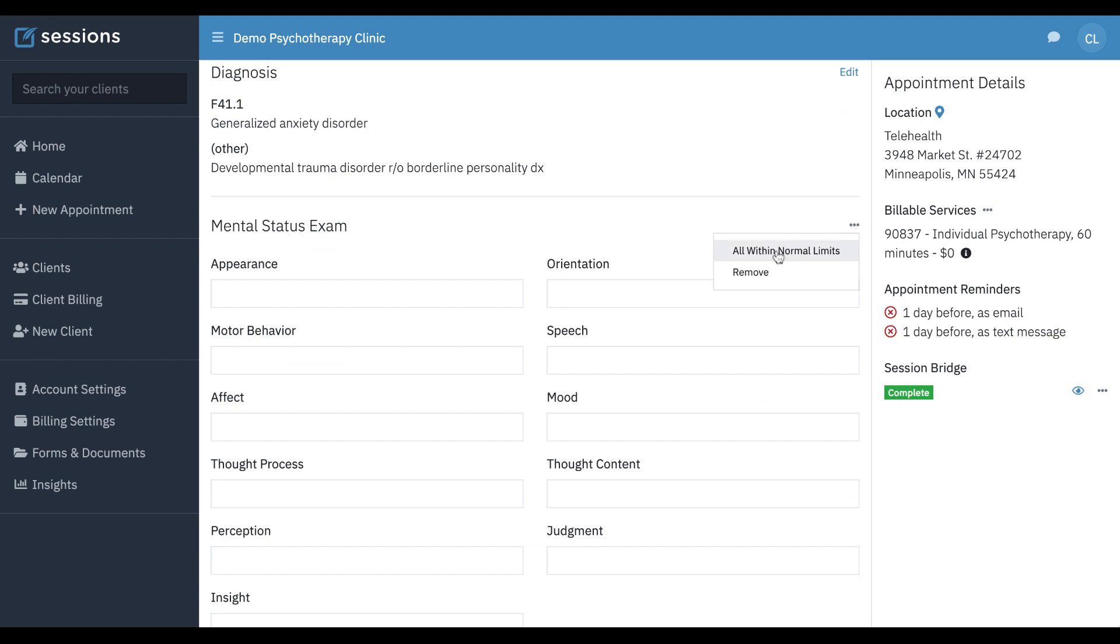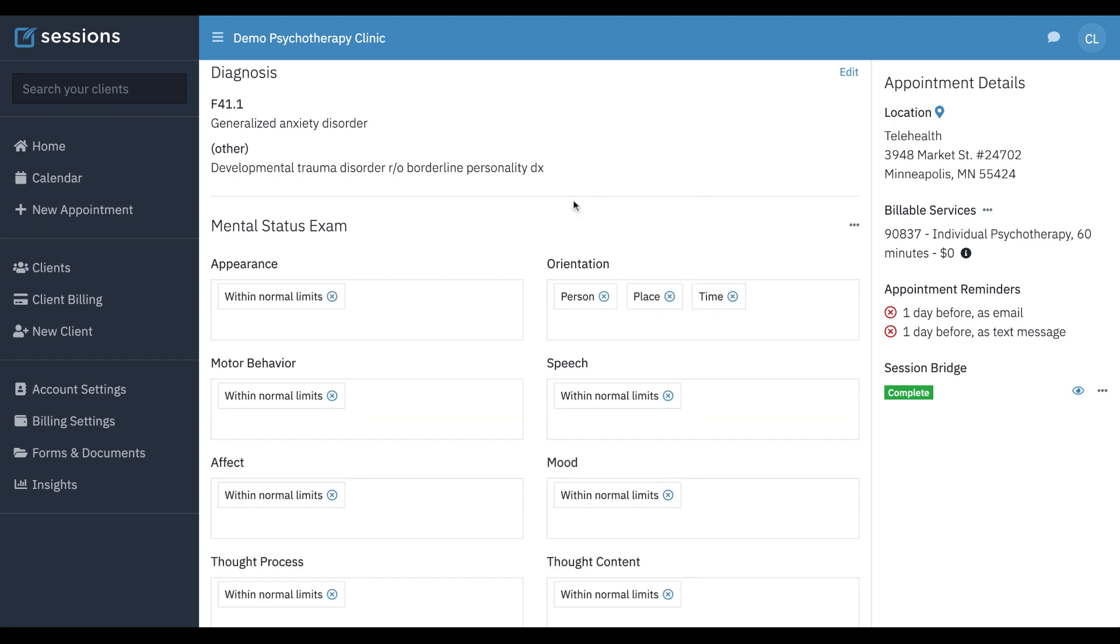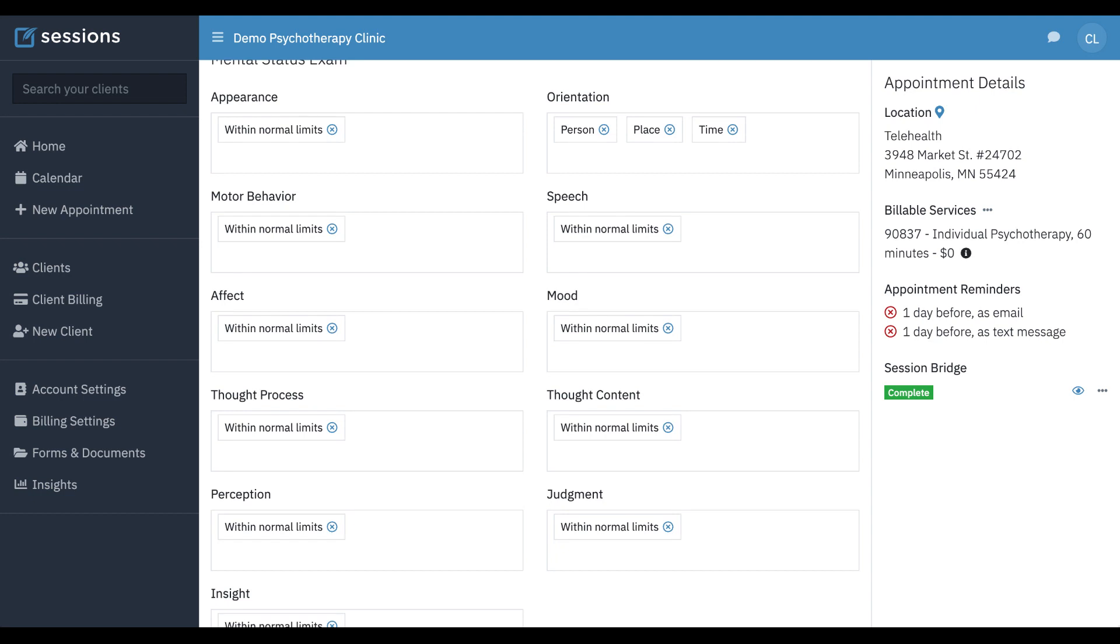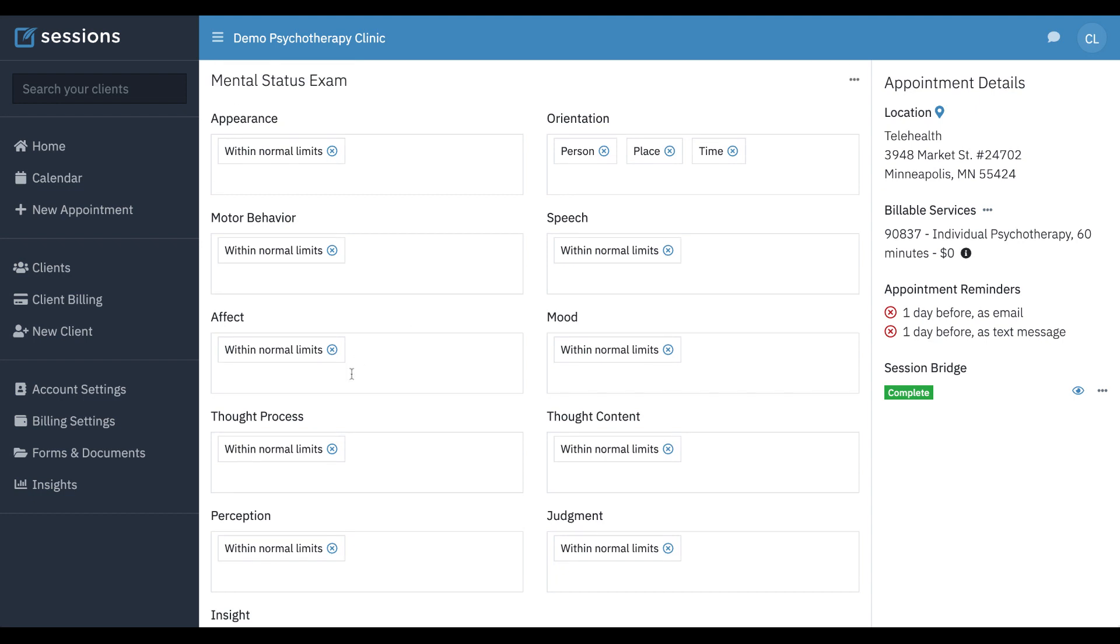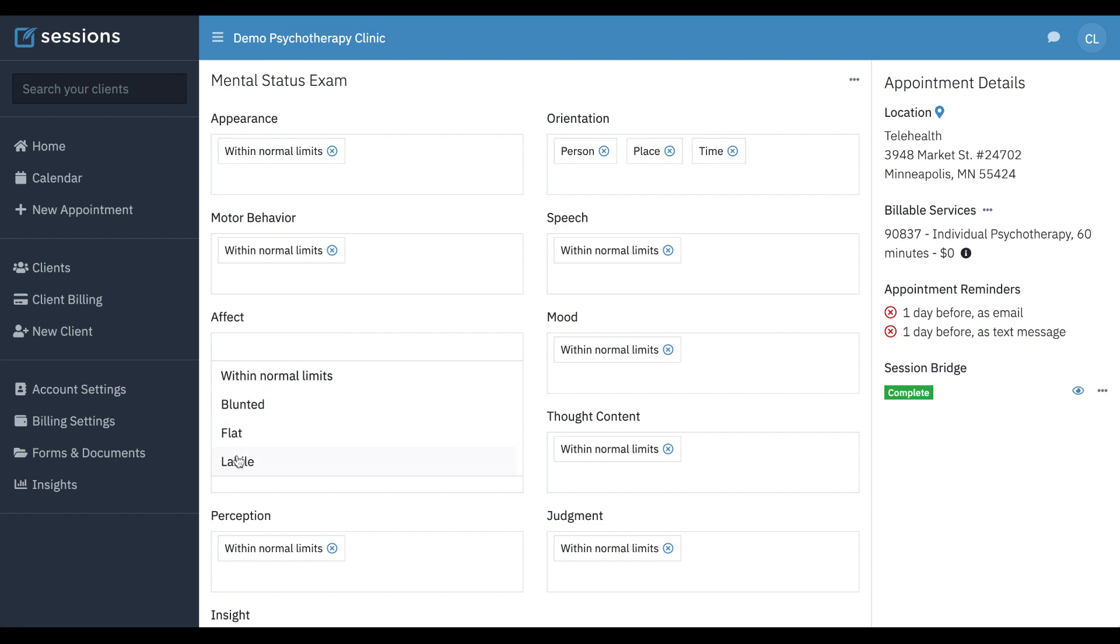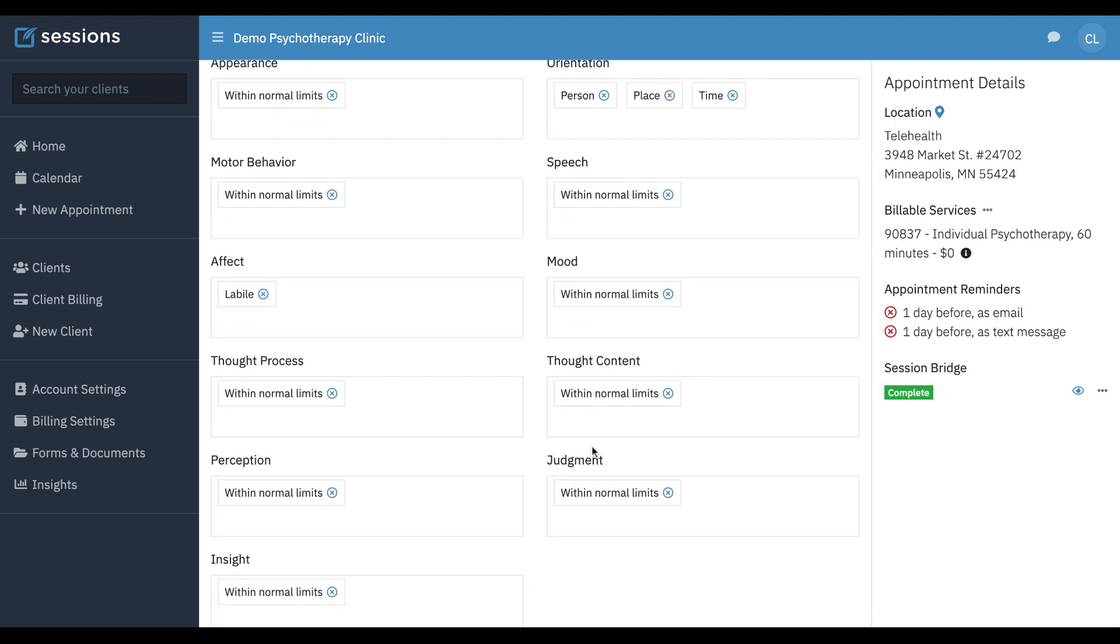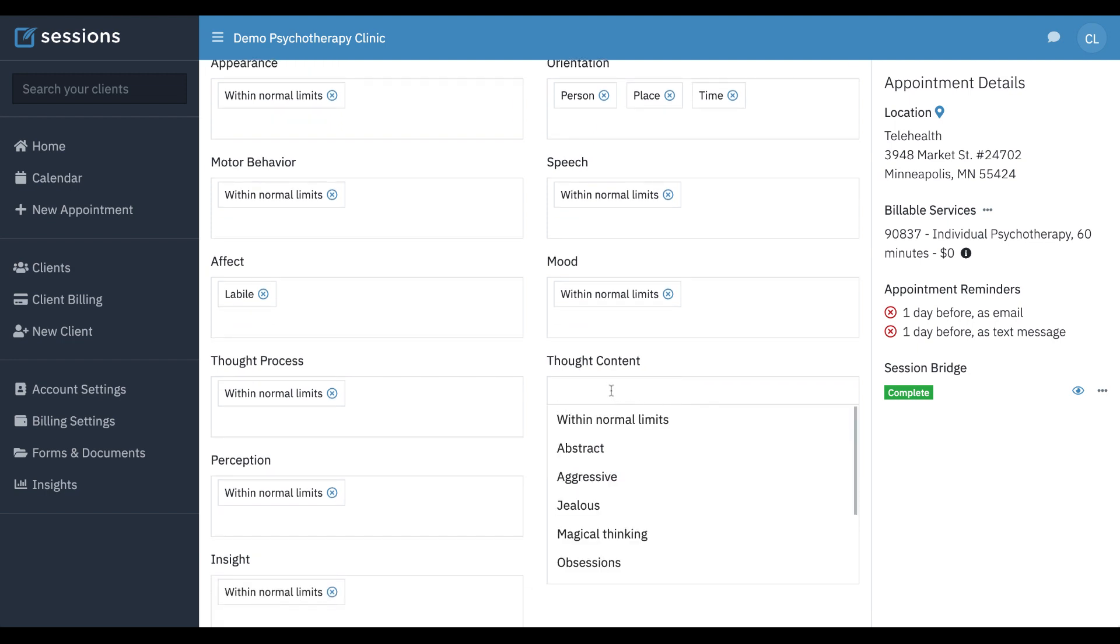Clicking the three-dot menu. You can start by just putting all within normal limits, because typically that's a good place to start, and then you can X out anything that, okay, their affect was not within normal limits. Here's some options. We can click that. Same here. We can add our own.